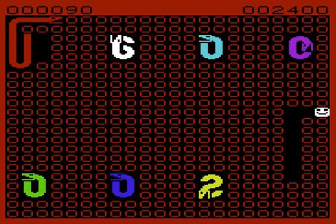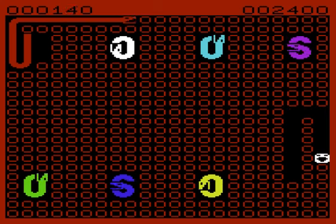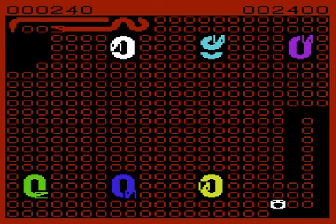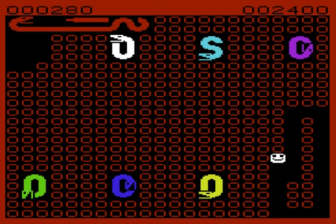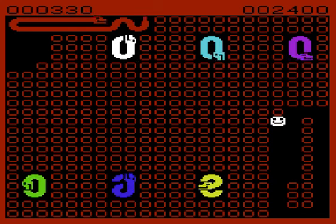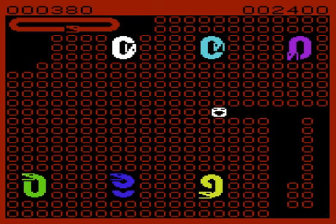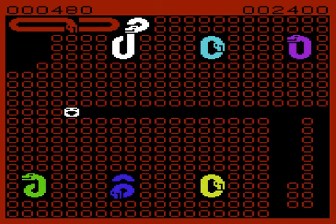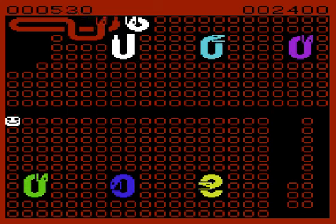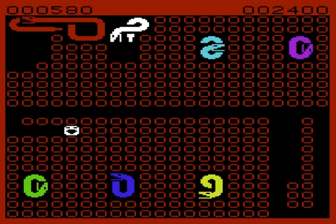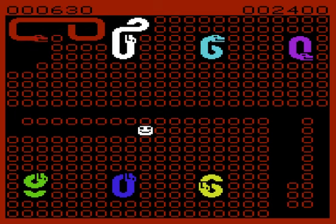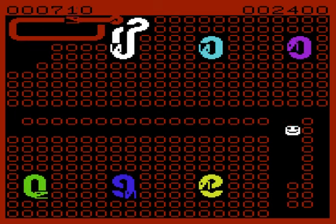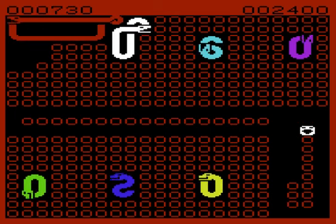So yep, that's Snake Pit for you. I'll give it 6 out of 10. Worth a play, absolutely worth a play. If you're a VIC-20 fan, if you've never played it.